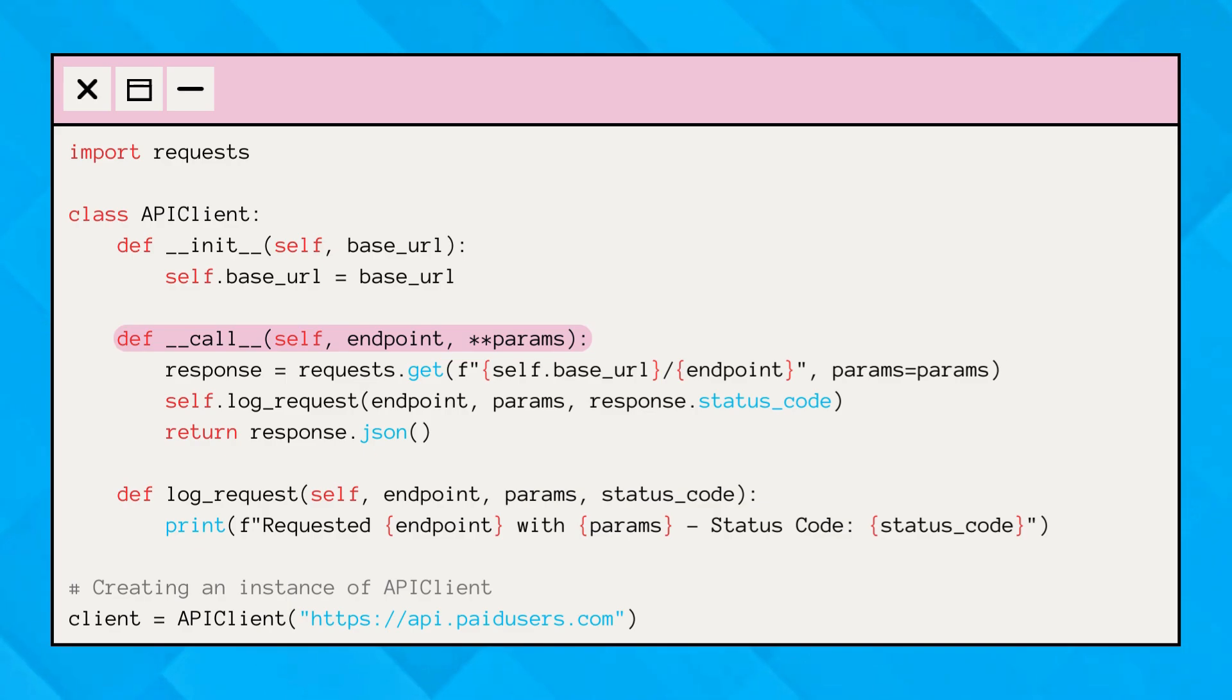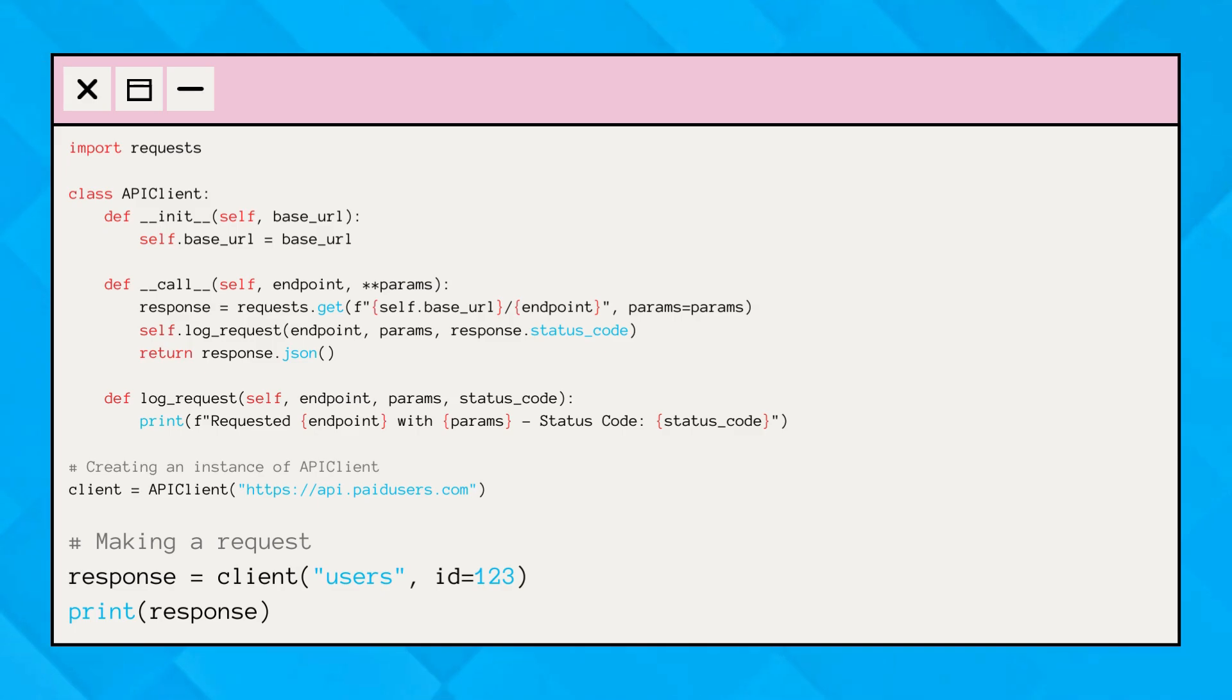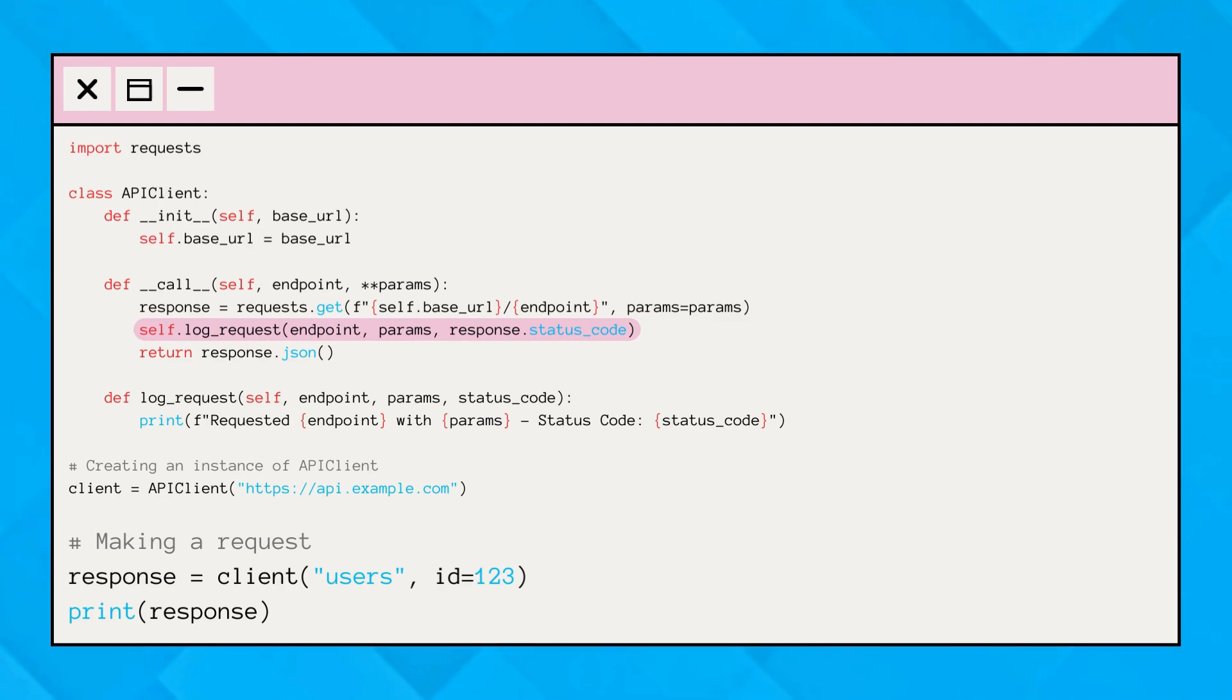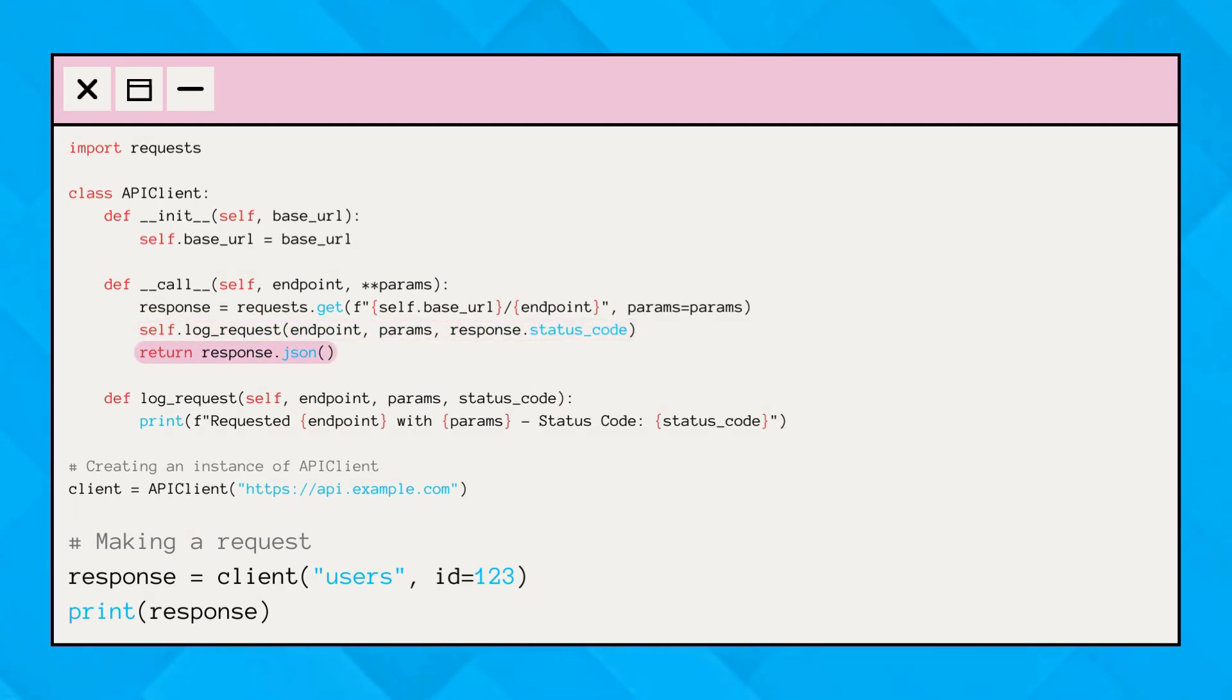Here, our API client class uses dunder call to handle requests. When we call the instance of our API client class, client, it makes a get request to the API, logs the request, and returns the response.